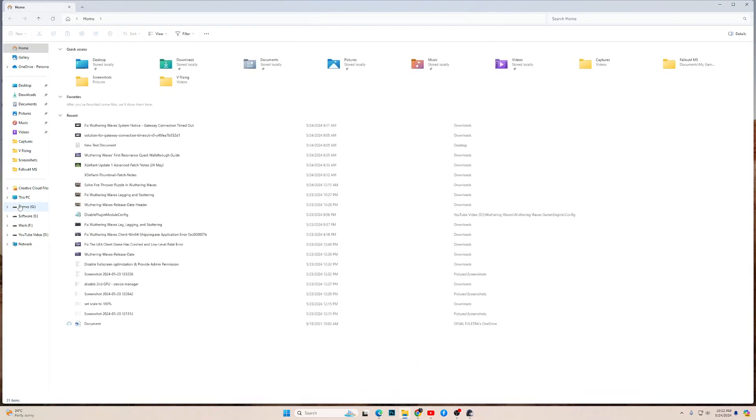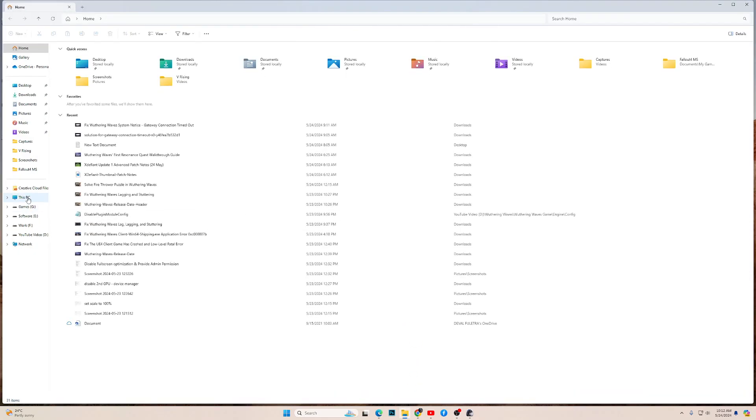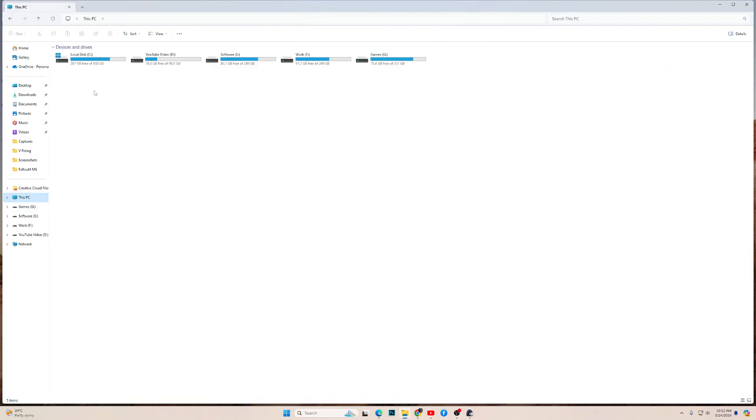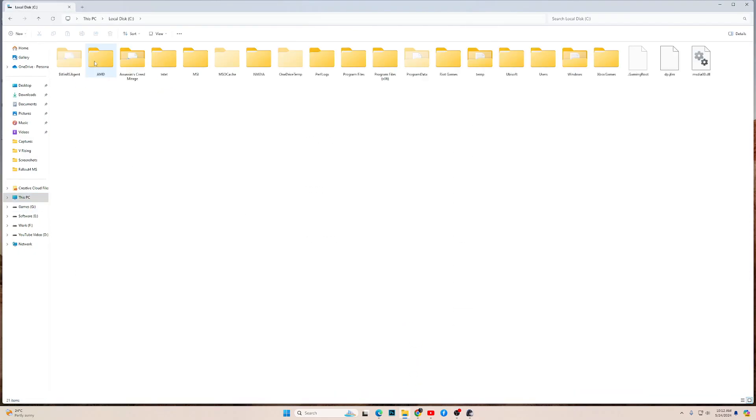Generally, it is in C. If you have installed the game in C, then look over here for the Wuthering Waves folder.